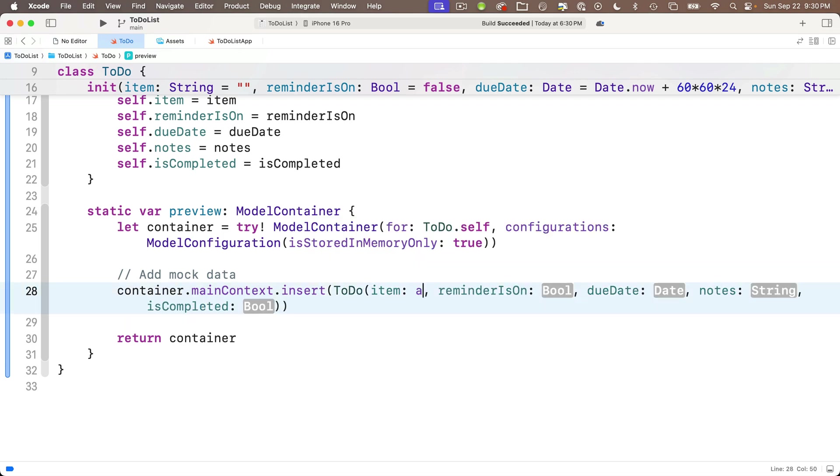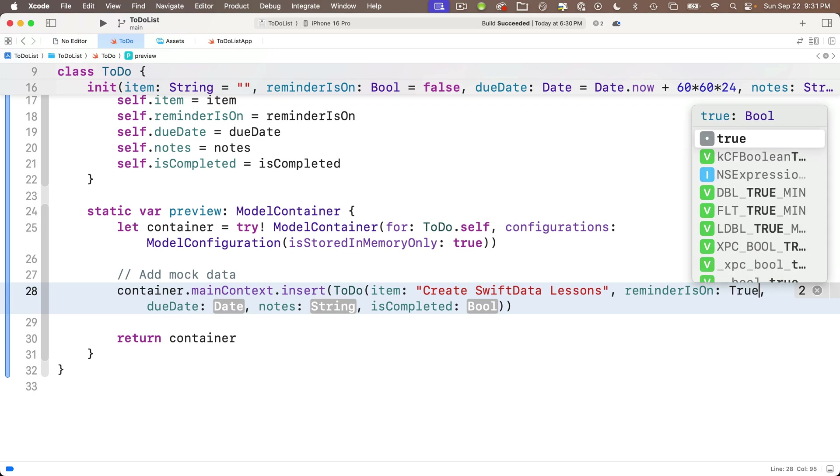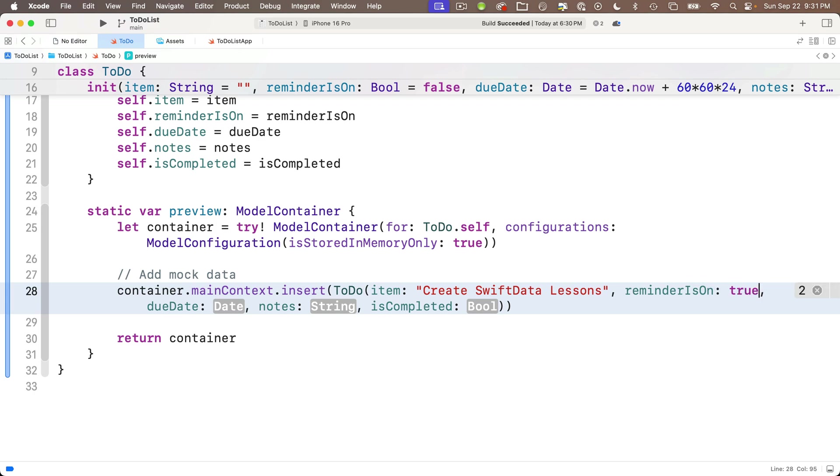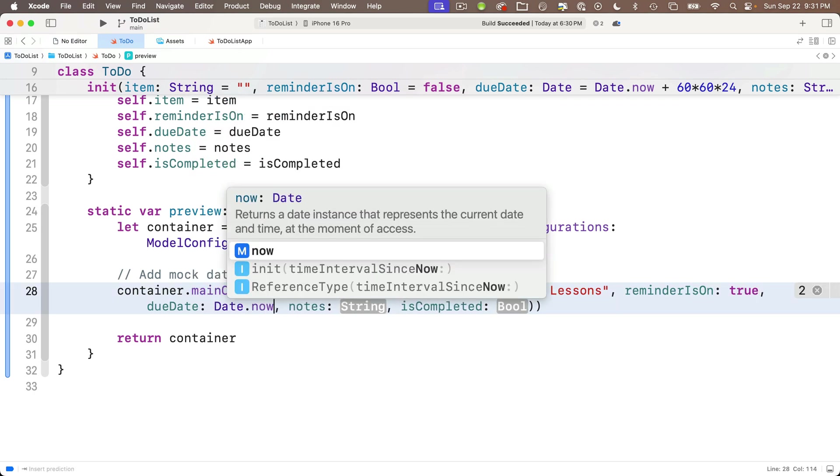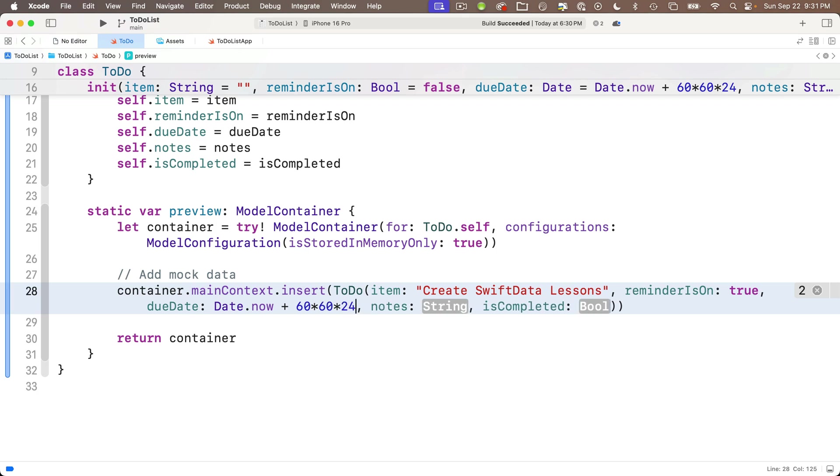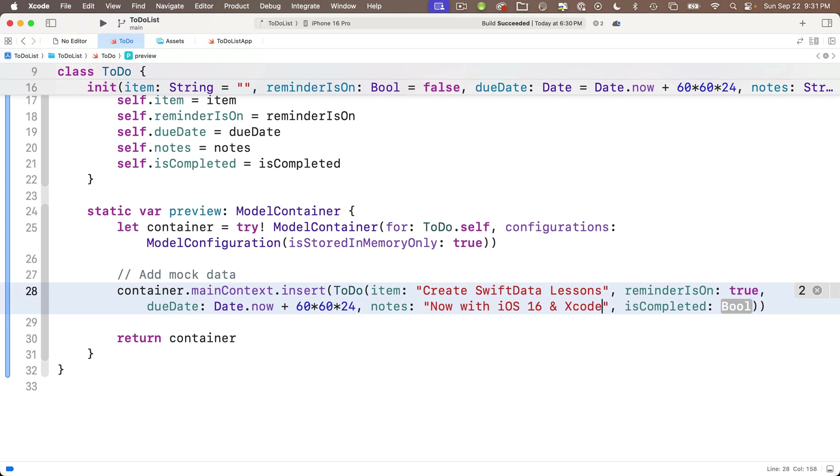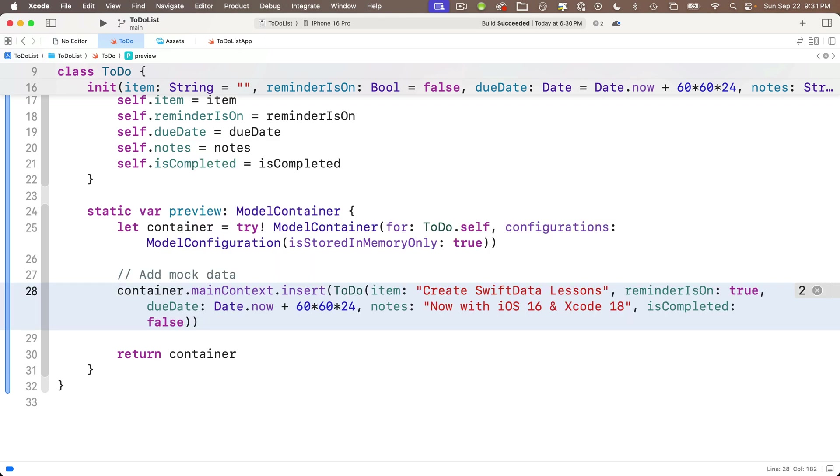We'll say container dot. And in this case, we follow it with main context. That's the model context for this container. Then we want to dot insert and select the option with model. And inside this model area is where we create an object of the model where this preview sits. And we'll have one of these lines for each element of data we want to create. So for us, we're going to type in to do capital T capital D.